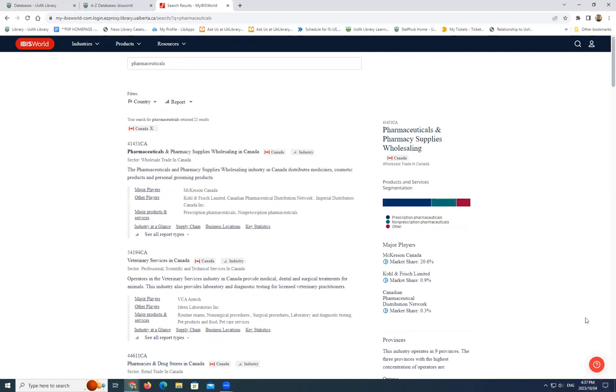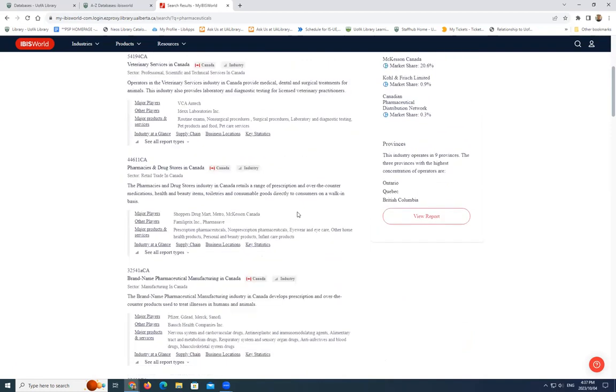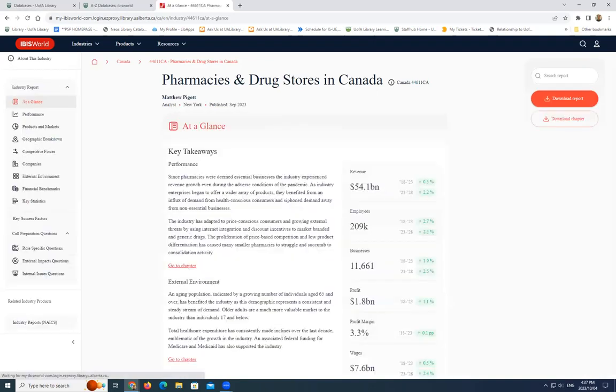You'll now see that it's only Canadian industry reports showing in the results. Let's scroll down to Pharmacies and Drugstores in Canada and click on the title to open the report. Once the report appears on the page, you can use the menu on the left to browse through the different sections of the report.